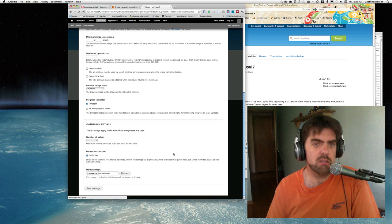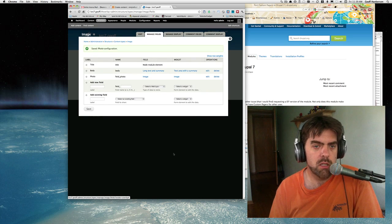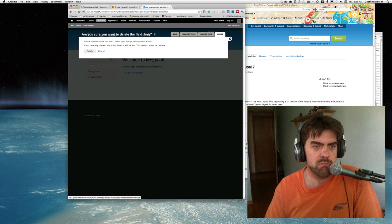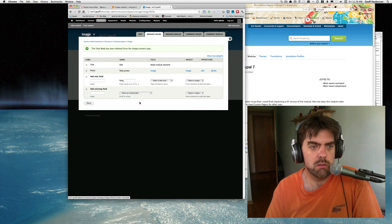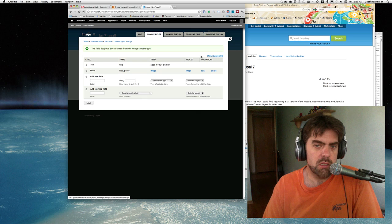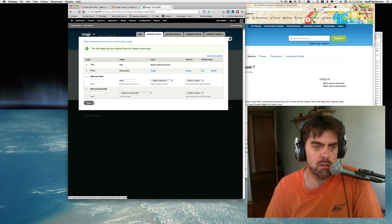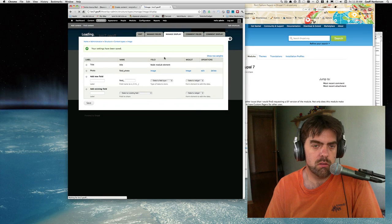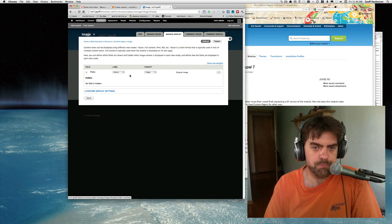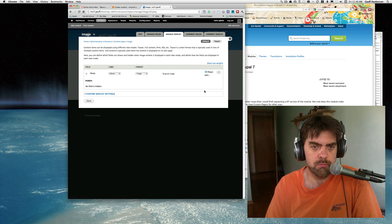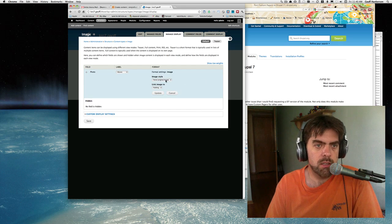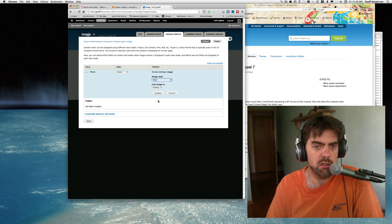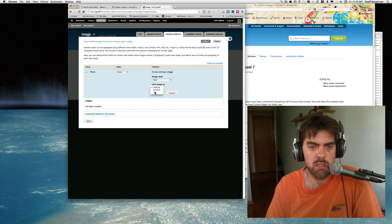I'm just going to take all the rest of the defaults here. I'm not going to worry too much about them. I also don't really want a body field on this, so I'm just going to get rid of it. So we have the photo and the title. In our display settings, we'll go with a large image and link it to the file.